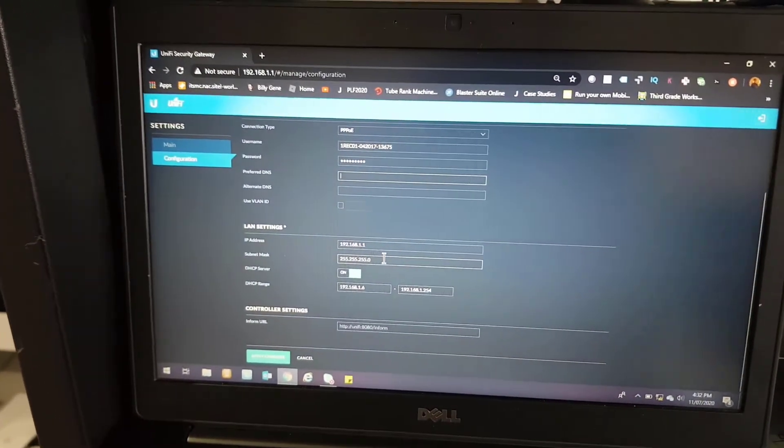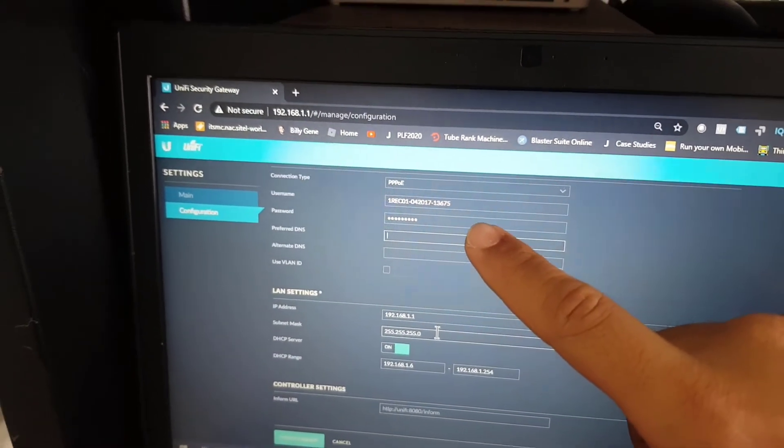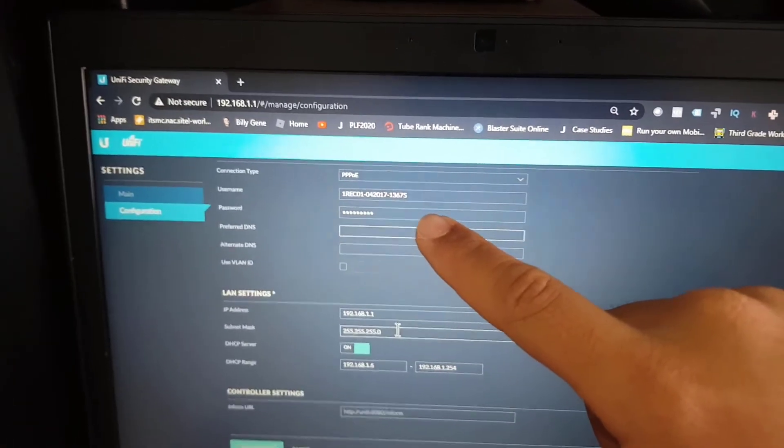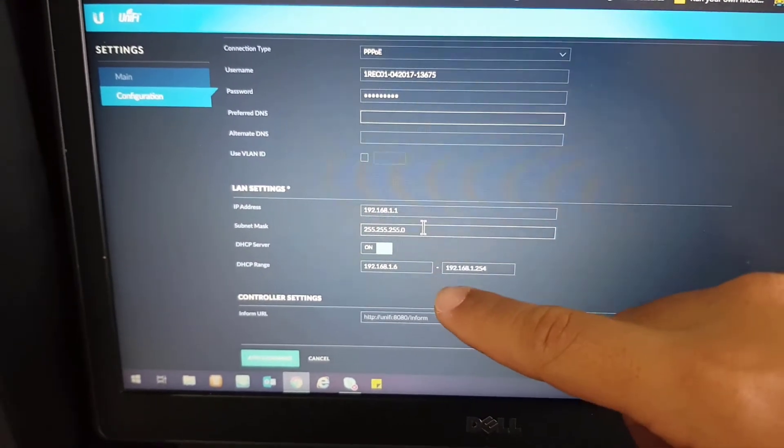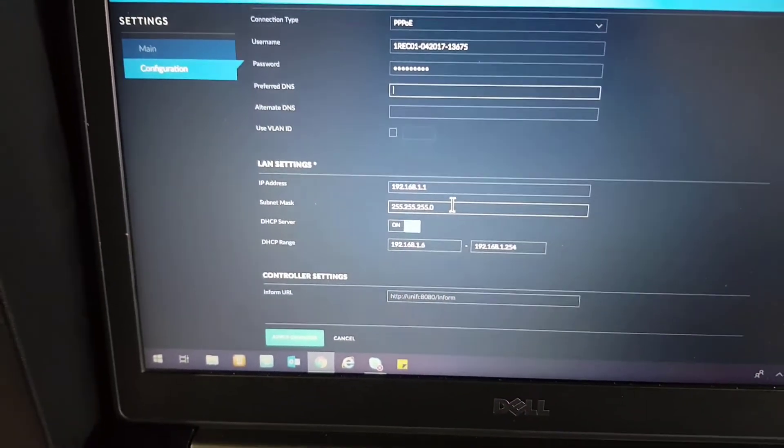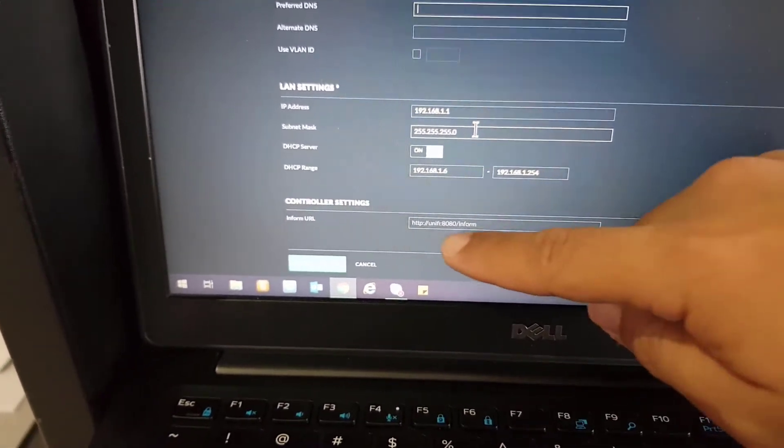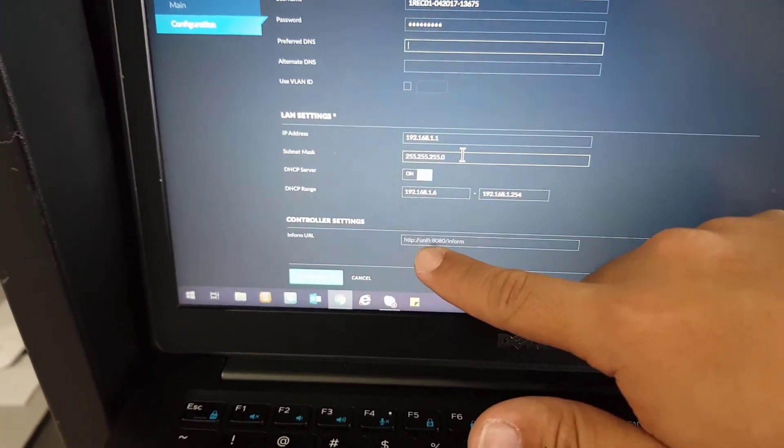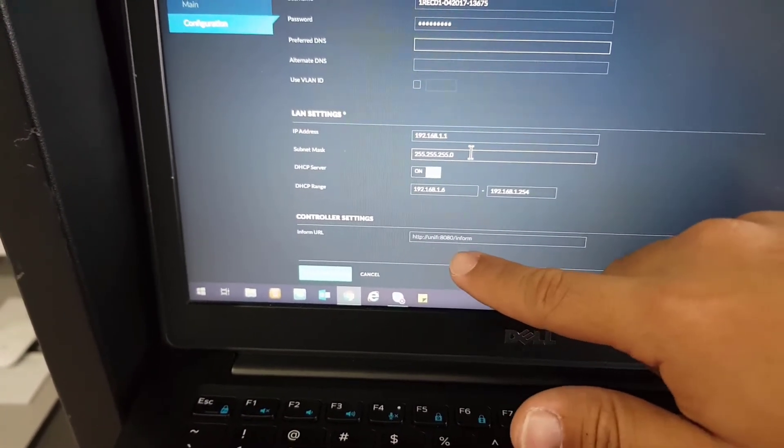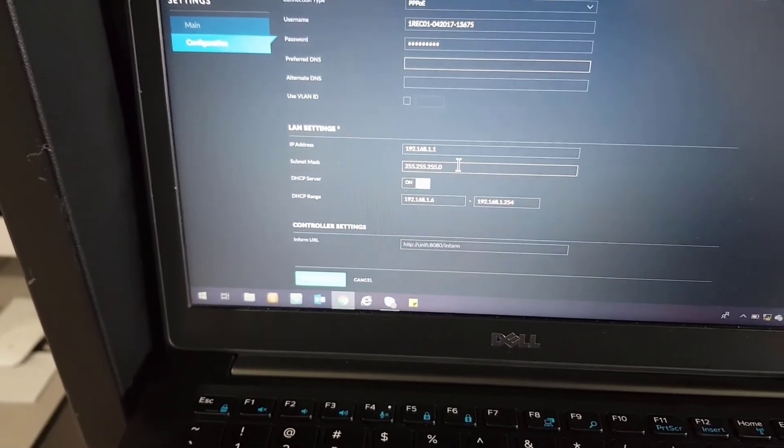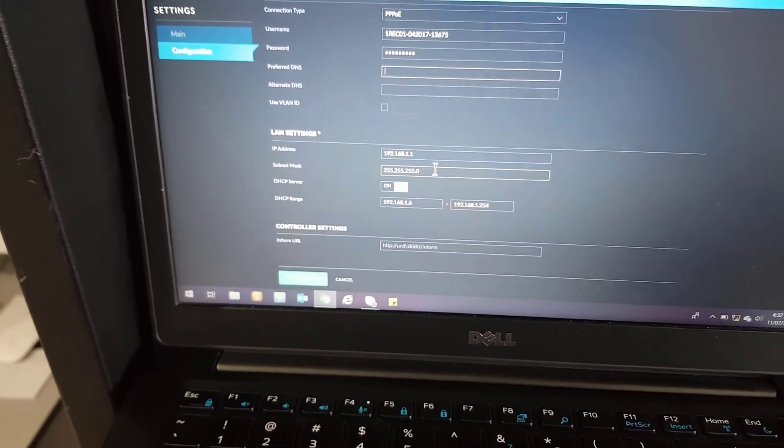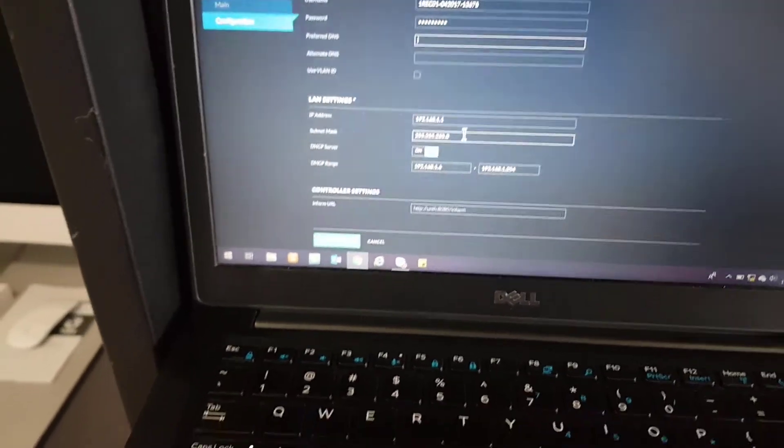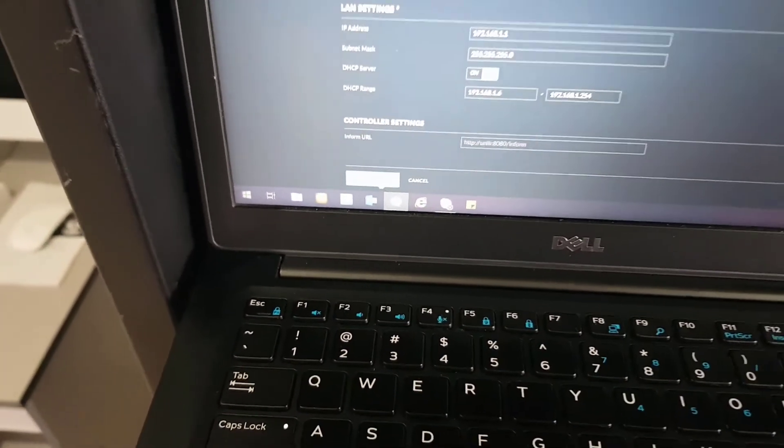I've already entered the details for the username and password on our PPPoE internet connection. As you can see, there's the LAN settings. The LAN settings is currently using DHCP to give IP address to my laptop. At the bottom, you will see the controller settings. This is where you will actually put in the IP address of your Unify controller so that your Unify Security Gateway will register to it. But as of the moment, we won't register this yet. We just want an internet connection for the Unify Security Gateway. So let's just hit the Accept button here.